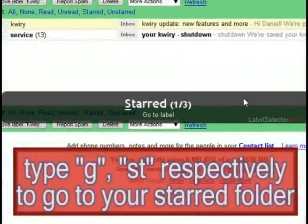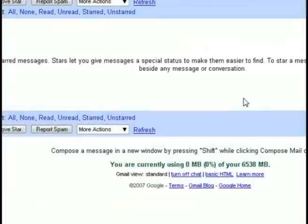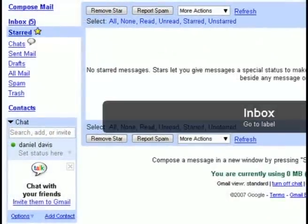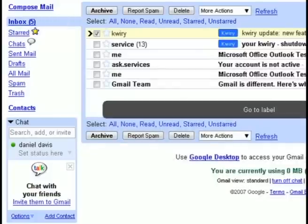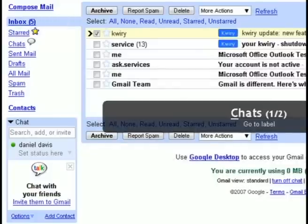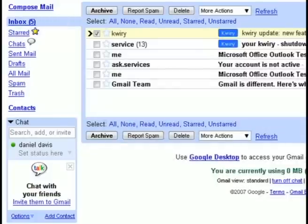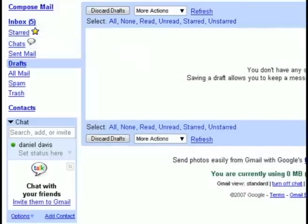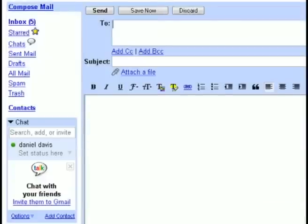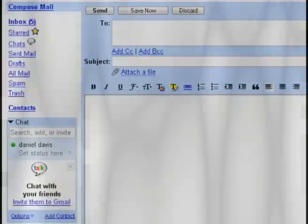You can also type in G and then ST for instance to go to your starred folder or GI to go back to your inbox or GC to go to chat and you can just kind of mess around with that. And don't forget if you get stumped and want more shortcuts just type in H and it will bring up the list of shortcuts.